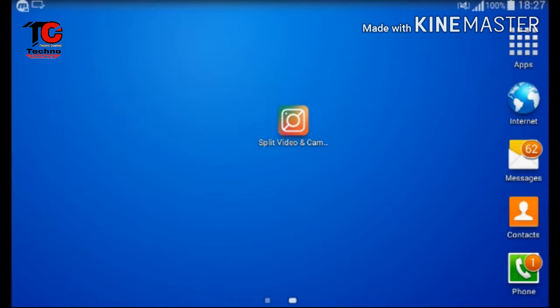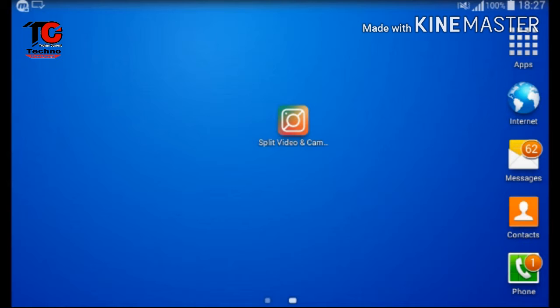For making a double roll video, you will first need an app named Split Video. If you don't have the app, you can download it from the Play Store. Otherwise, a link is given in the description box and you can also download the app by clicking on that.